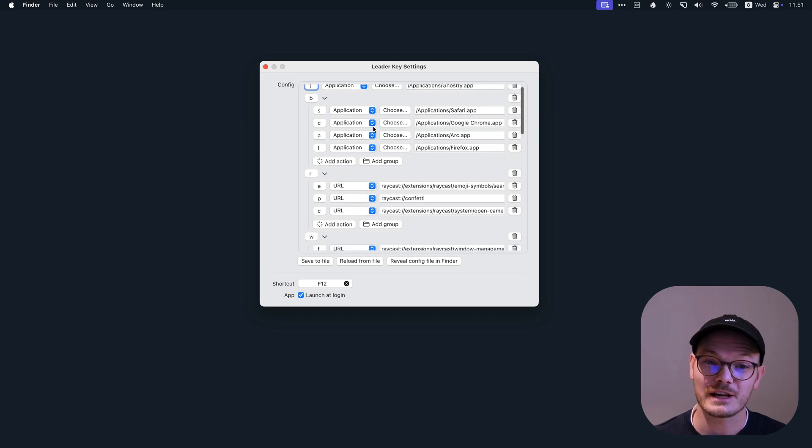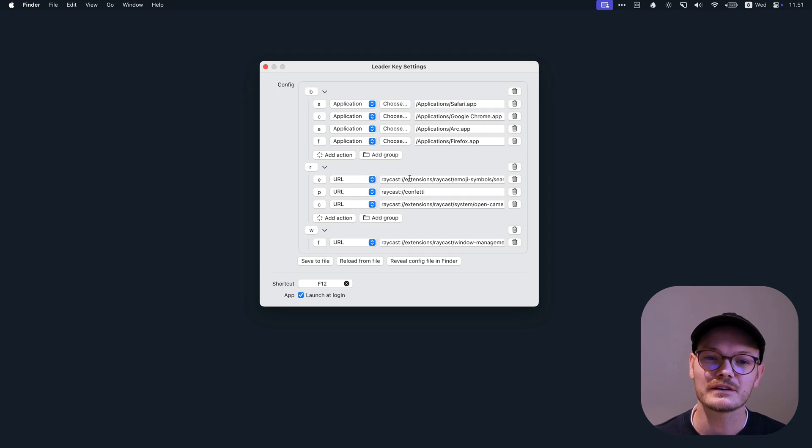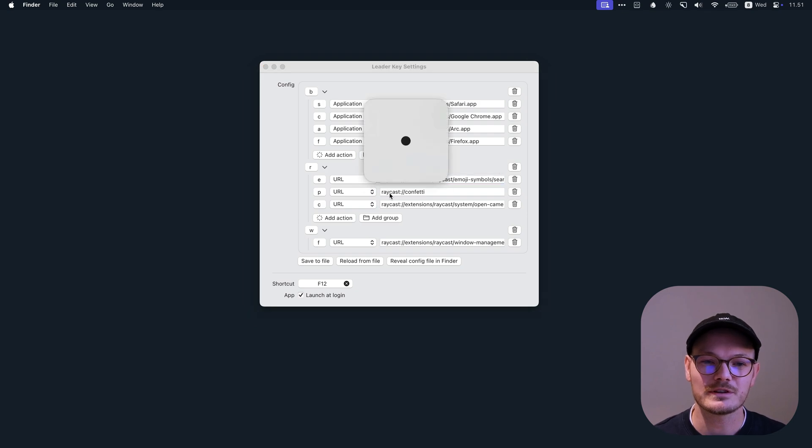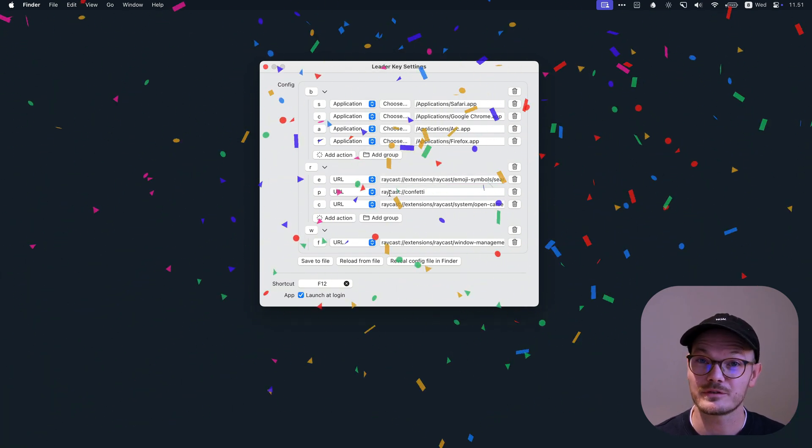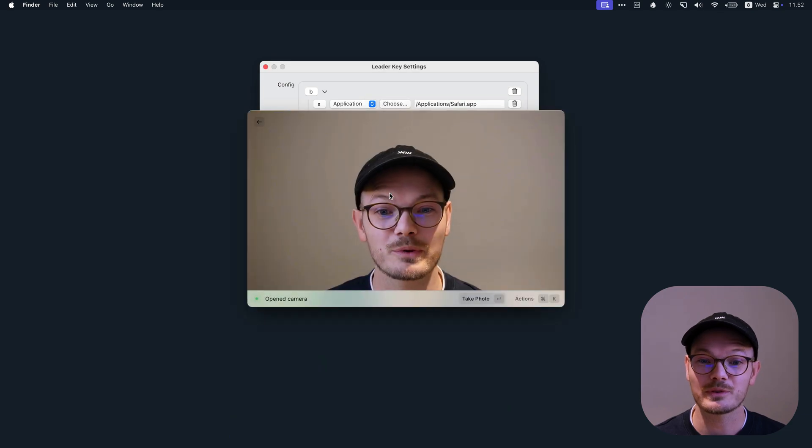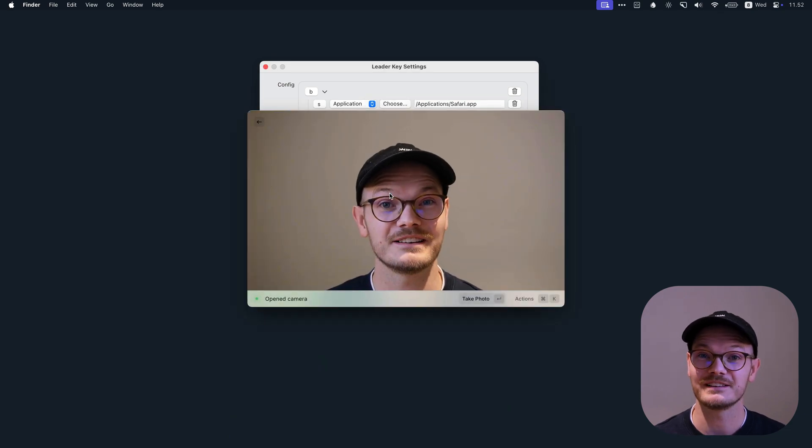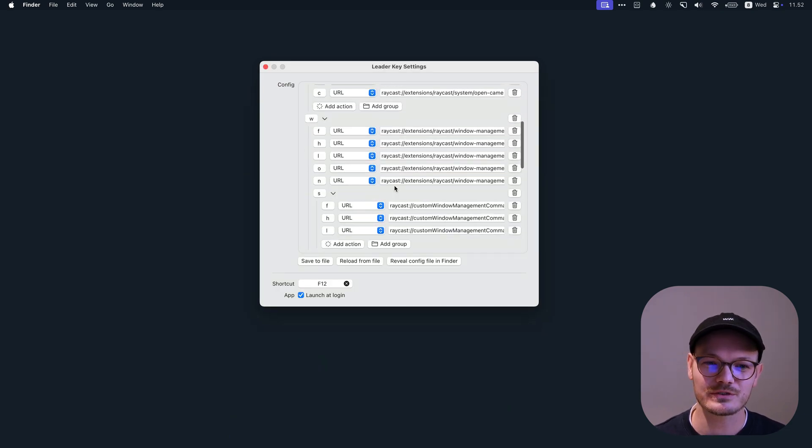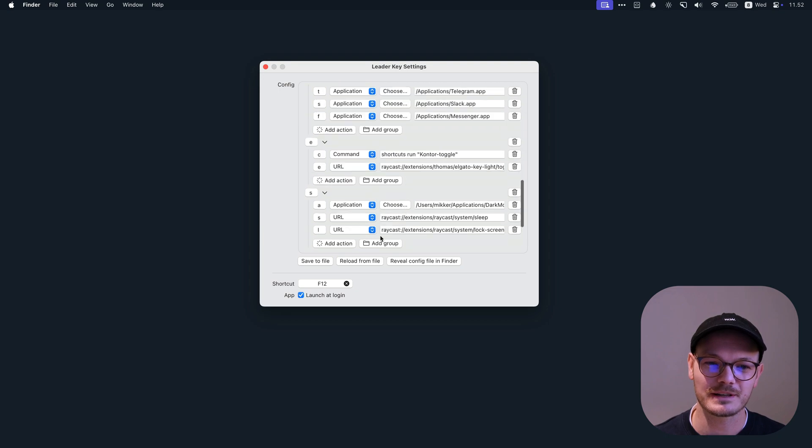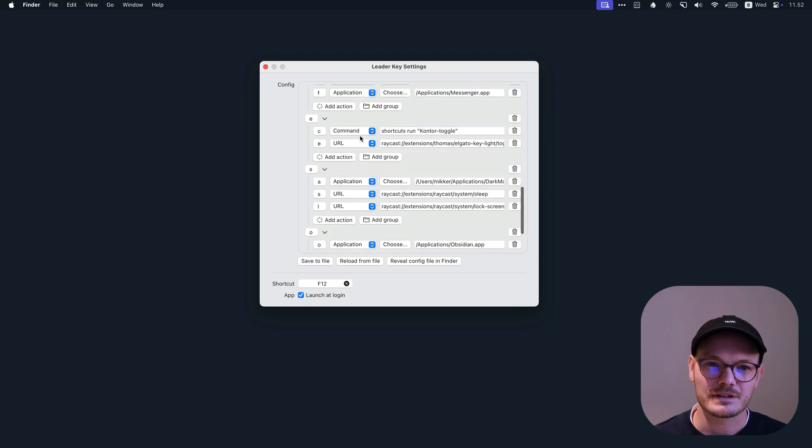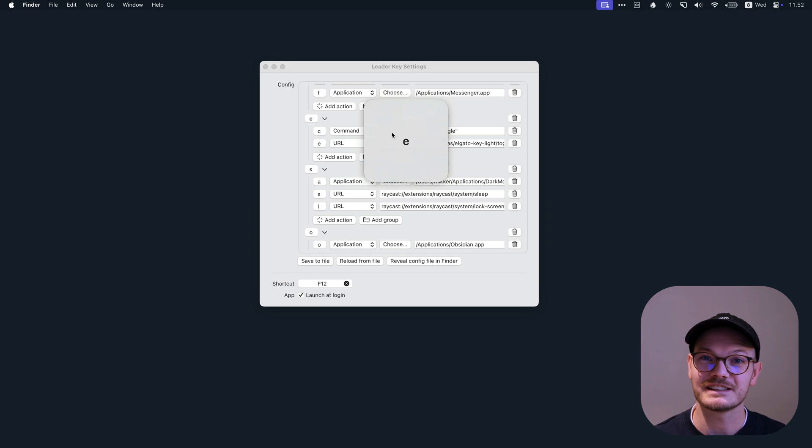You can either launch applications like I do here, or you can trigger URL schemes, including custom URLs. So as you see, I have my Raycast group here, and I can press LeaderKey RP for Confetti or LeaderKey RC to open the camera in Raycast. And you can also run terminal commands like I do somewhere inside here.